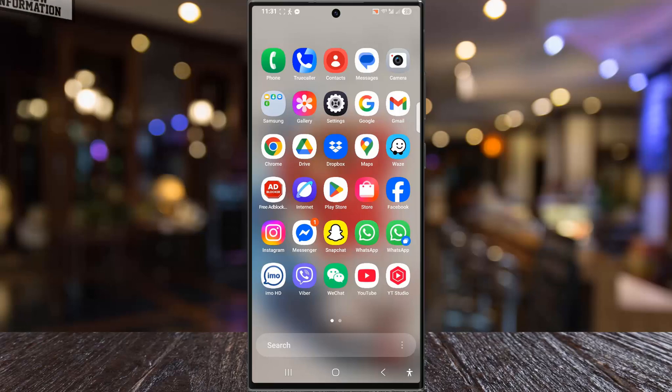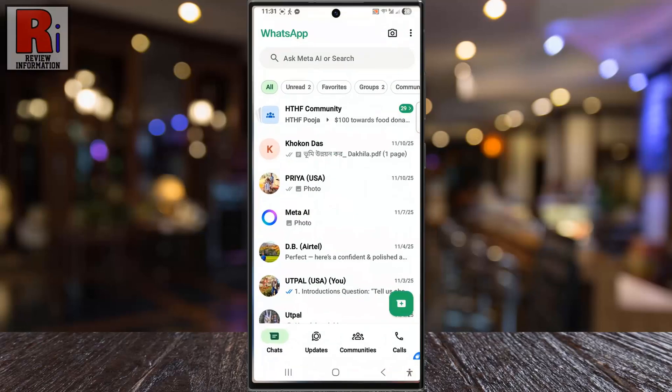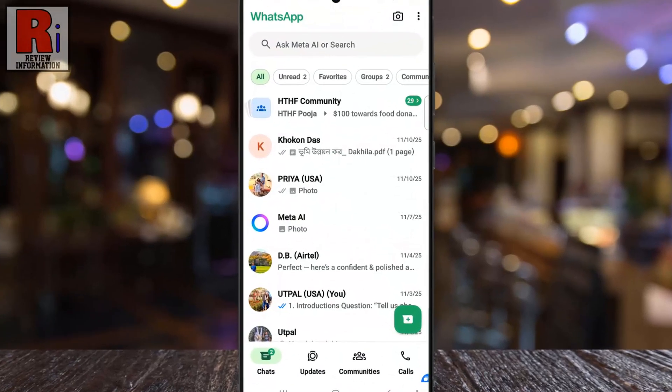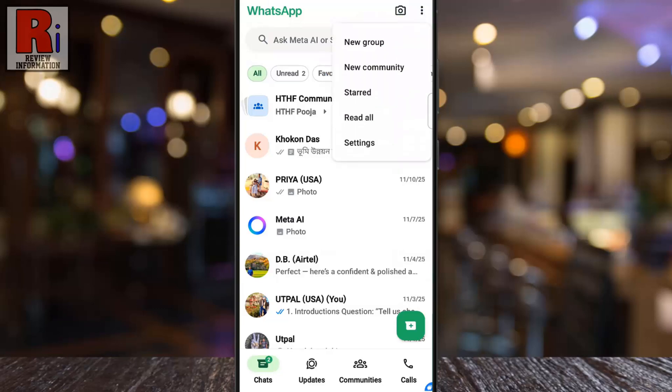To begin, open WhatsApp on your phone. Then tap the three vertical dots located in the top right corner. From the drop-down menu, select Settings.